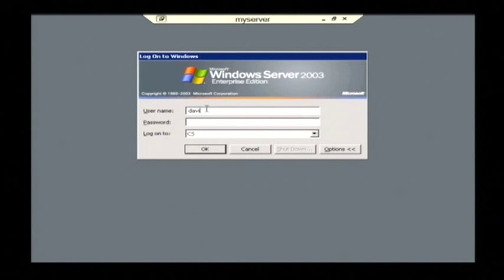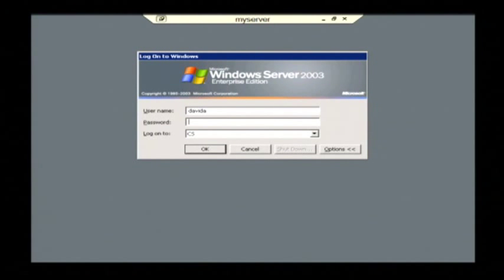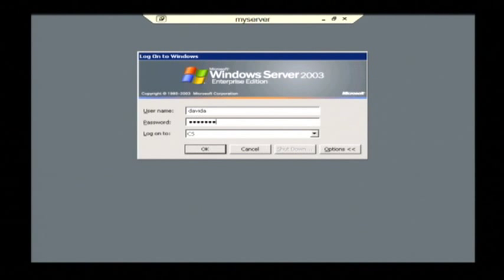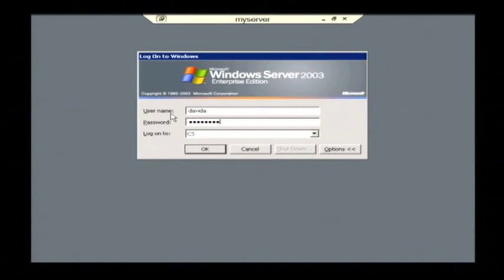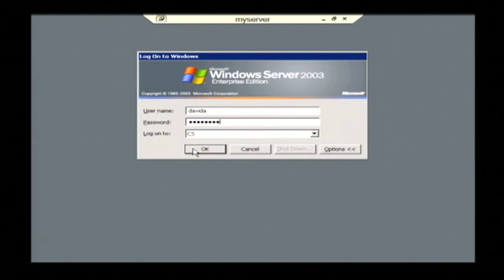I'm just going to type in some credentials here. This will be the username and password that's been supplied to me by that administrator or if it's a home PC it's going to be the username and password I used to login. Now just click ok to login.